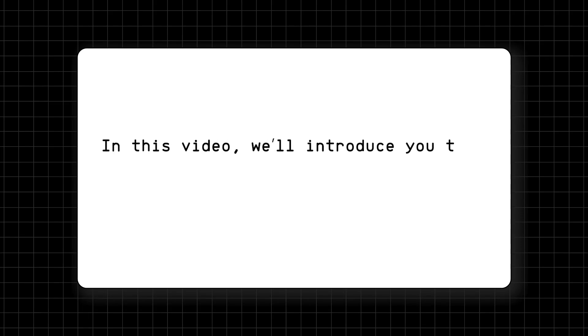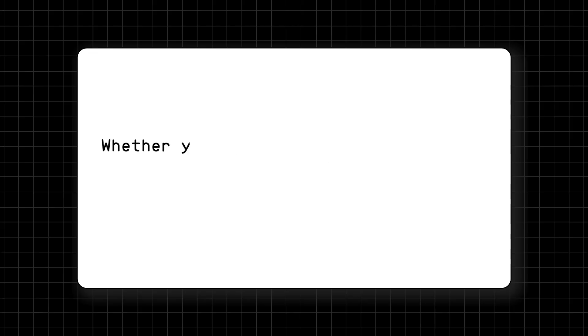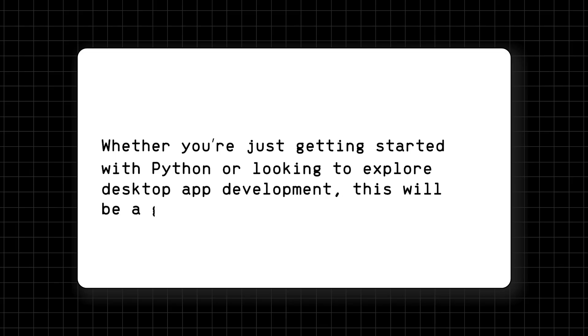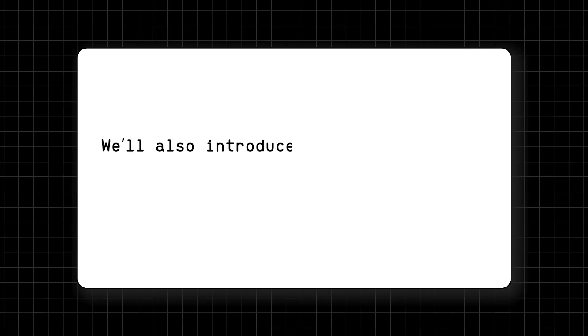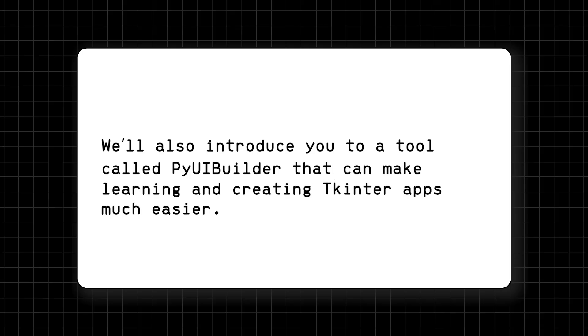In this video, we'll introduce you to TKinter and guide you through creating your first GUI using Python. Whether you're just getting started with Python or looking to explore desktop app development, this will be a great first step.